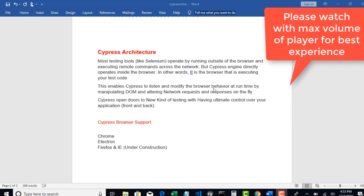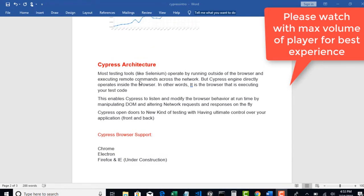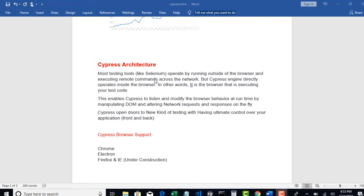Welcome back. Let's try to understand Cypress architecture in this lecture. Most testing tools like Selenium operate by running outside of the browser and executing remote commands through the network.